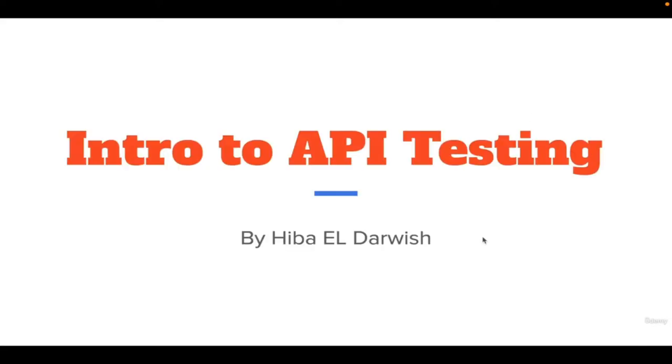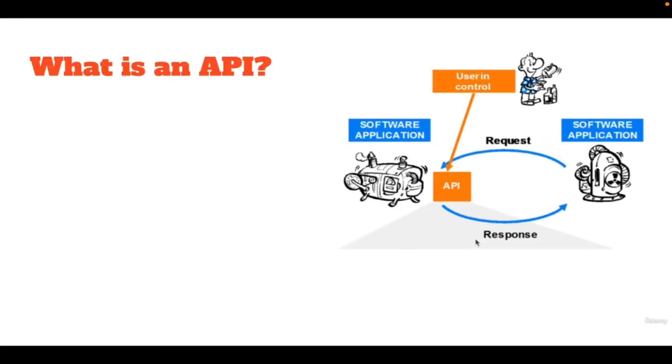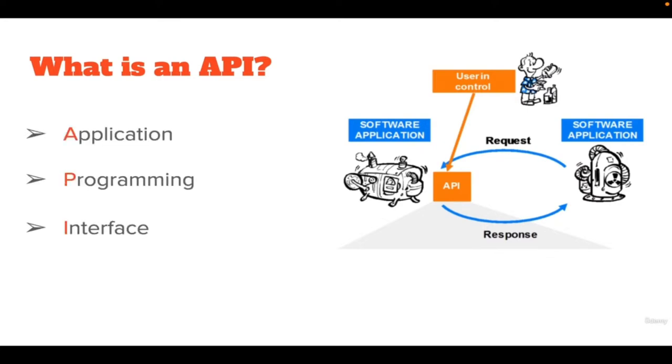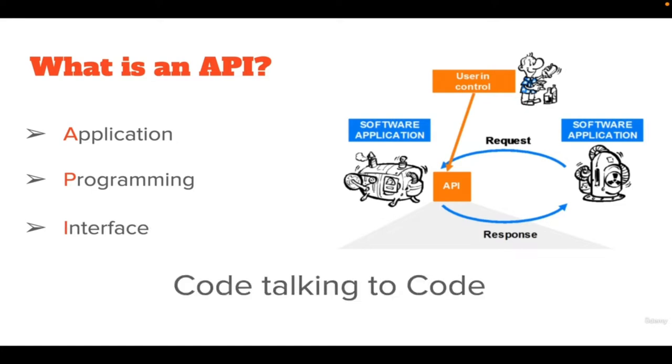Hello everyone and welcome to our introduction to API testing video. We will start by defining what is API. API stands for Application Programming Interface, which basically just means that it's one piece of code talking to another piece of code. This could be your website talking to a database backend, or a mobile application talking to an authentication service.